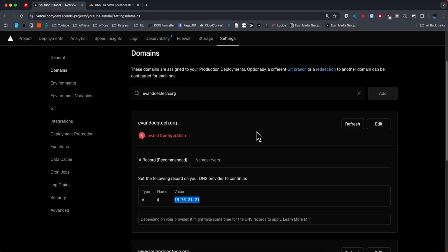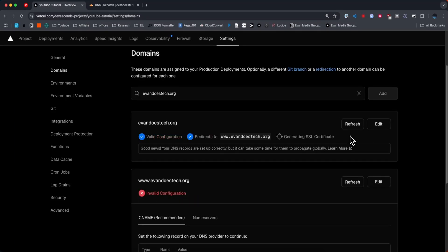Once we do that, we can go ahead and actually refresh this domain right here on our domains page. If we did everything correctly, it'll say that we have a valid configuration.